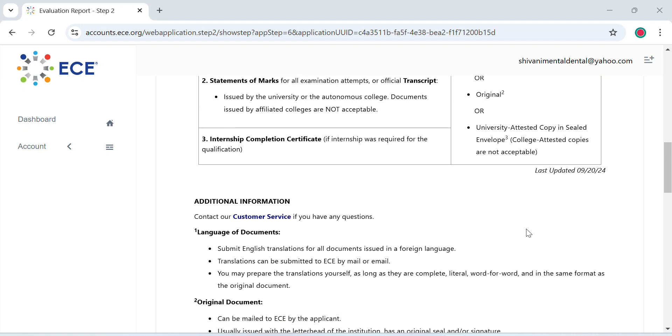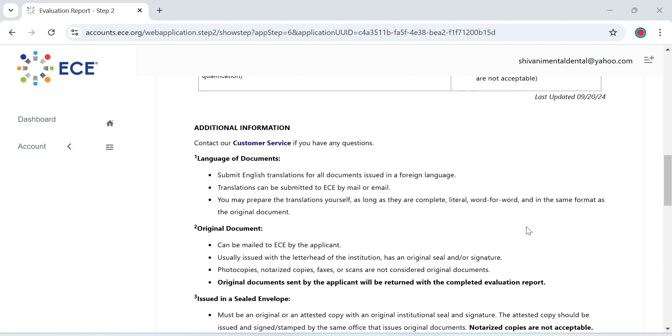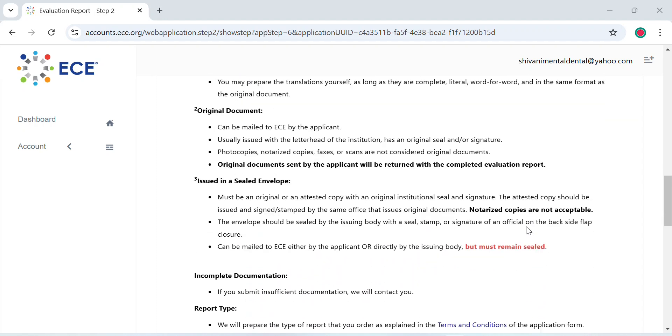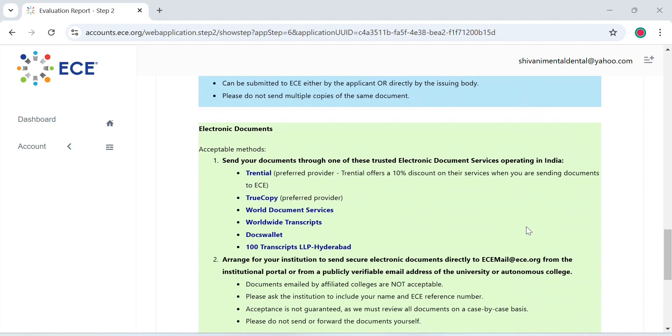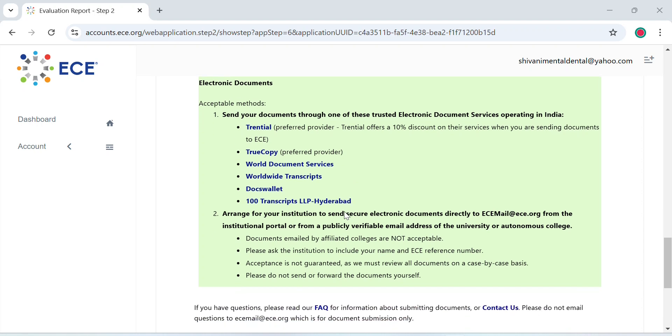Now we'll see how you can send documents electronically too. If you want to send documents electronically, there are various electronic document services known as TrueCopy, World Document Service, Worldwide Transcript. What they do is they take documents securely from your university and send them to ECE, and they take a charge for it. If you don't want to go through with that, you can also ask your institution to send a secured electronic document directly to ECE mail at ece.org.